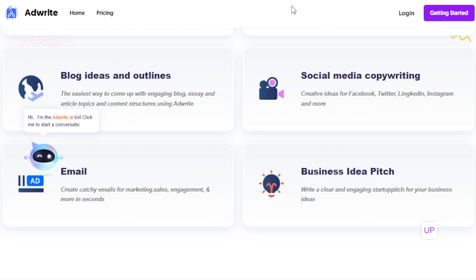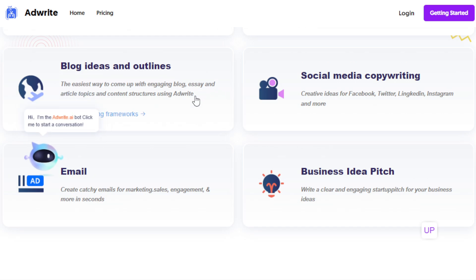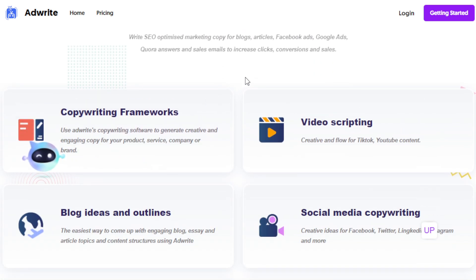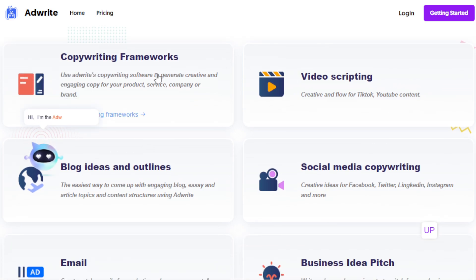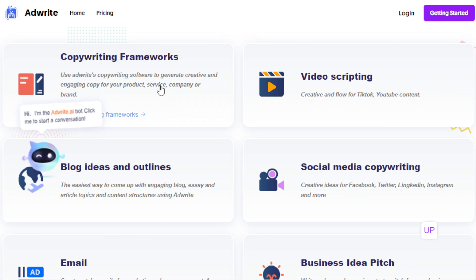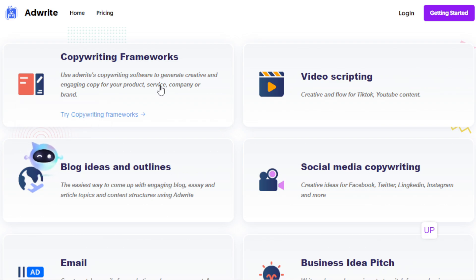Another way is you can become an influencer or content creator yourself and utilize the features that AdWrite offers. Use these tools to create video scripts, copywriting ideas, blog ideas, and blog content. Whether you're an influencer in blogging, YouTube, Instagram, or TikTok, you can use this to help you create your scripts, your content, and your website or blog posts.